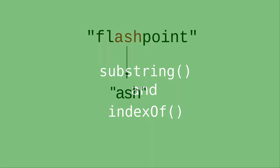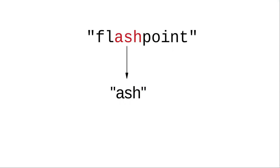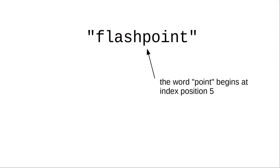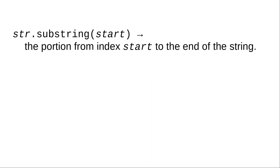In many programs, you'll need to extract portions of a string or find out whether strings are contained in other strings. Let's look at portions of a string called substrings first.